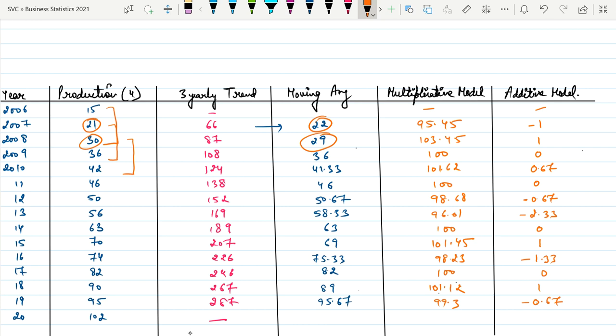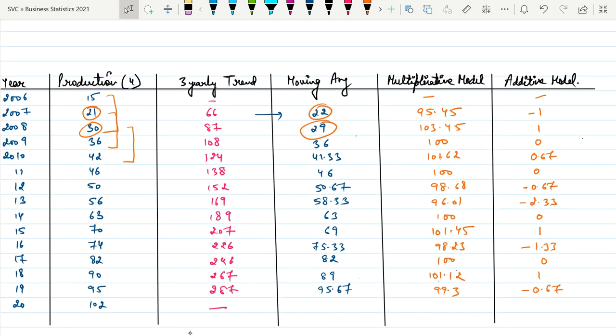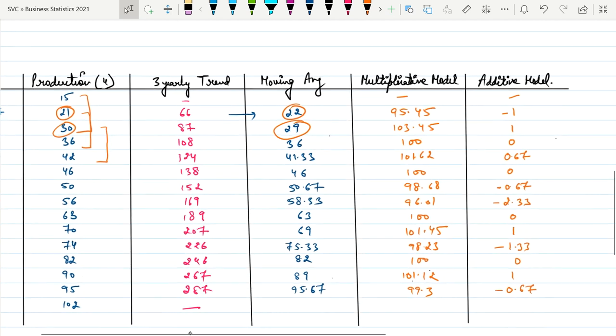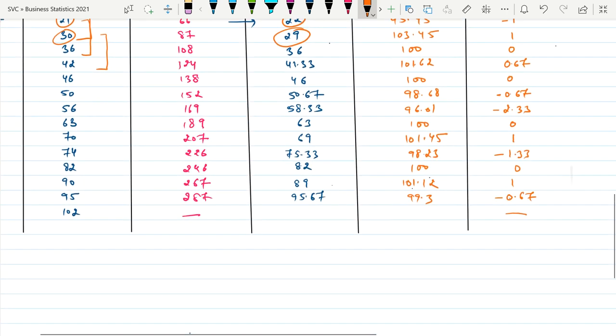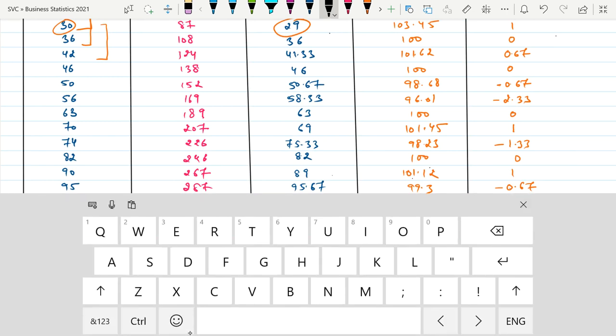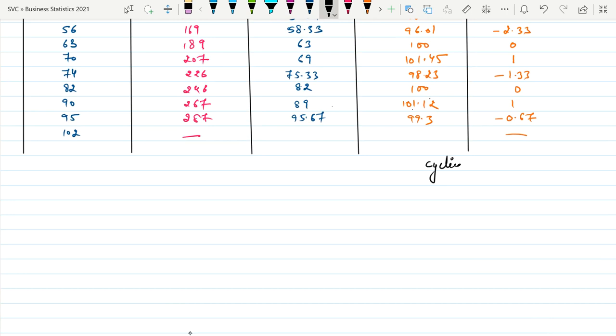We calculate short-term fluctuations to analyze which type of trend we have. Looking at the additive model — starting negative, then rising positive, positive, positive, then negative, positive, negative, then positive, then negative — you can see it moving in an upward-downward seamless manner. This indicates a cyclical trend.